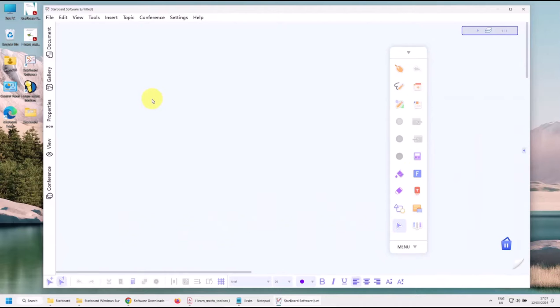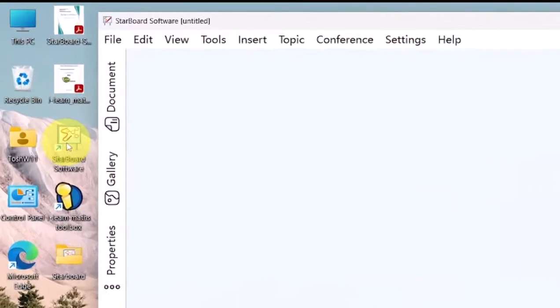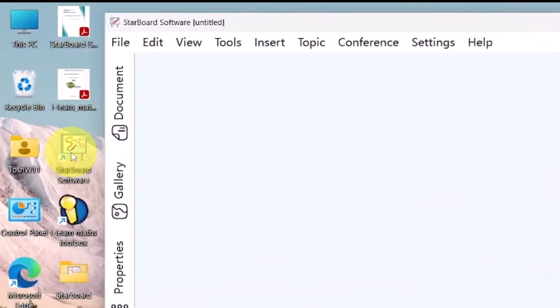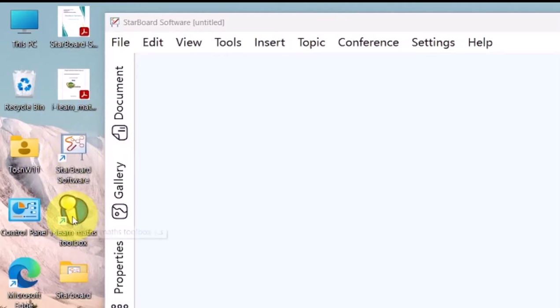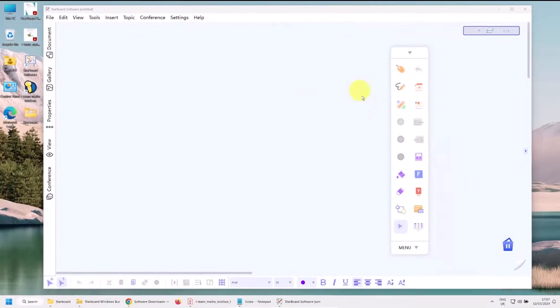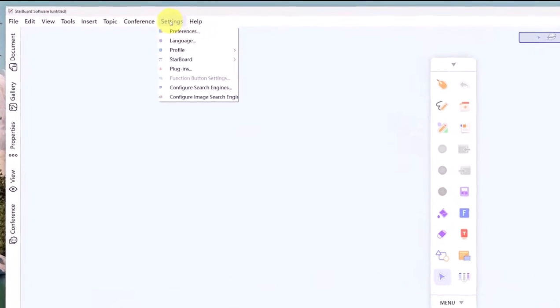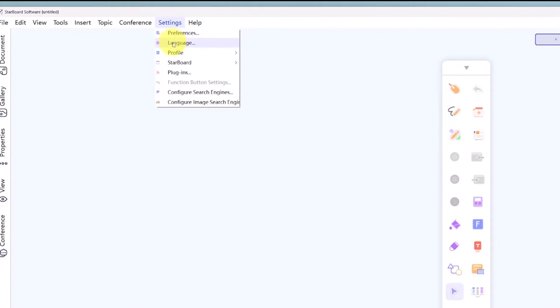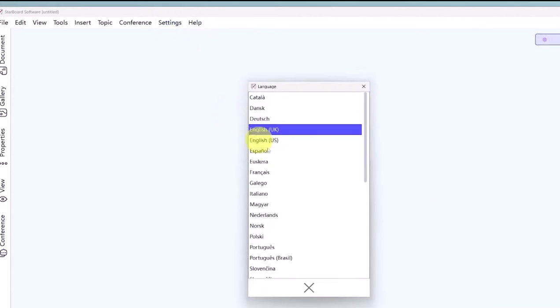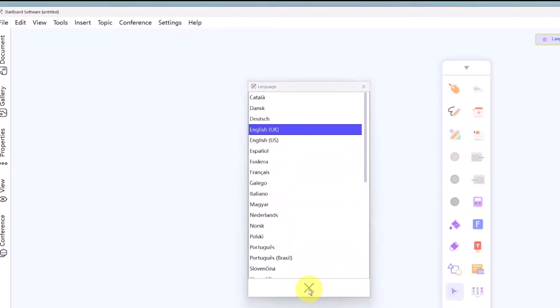Now once you open up the Starboard software, here it is. Notice there are two icons: Starboard Software and Maths Tools. Now you can see here the Starboard software, it may be in Chinese. It was when I installed it. Just click on the second icon down and the second icon across and you can change the language to whichever one you want.